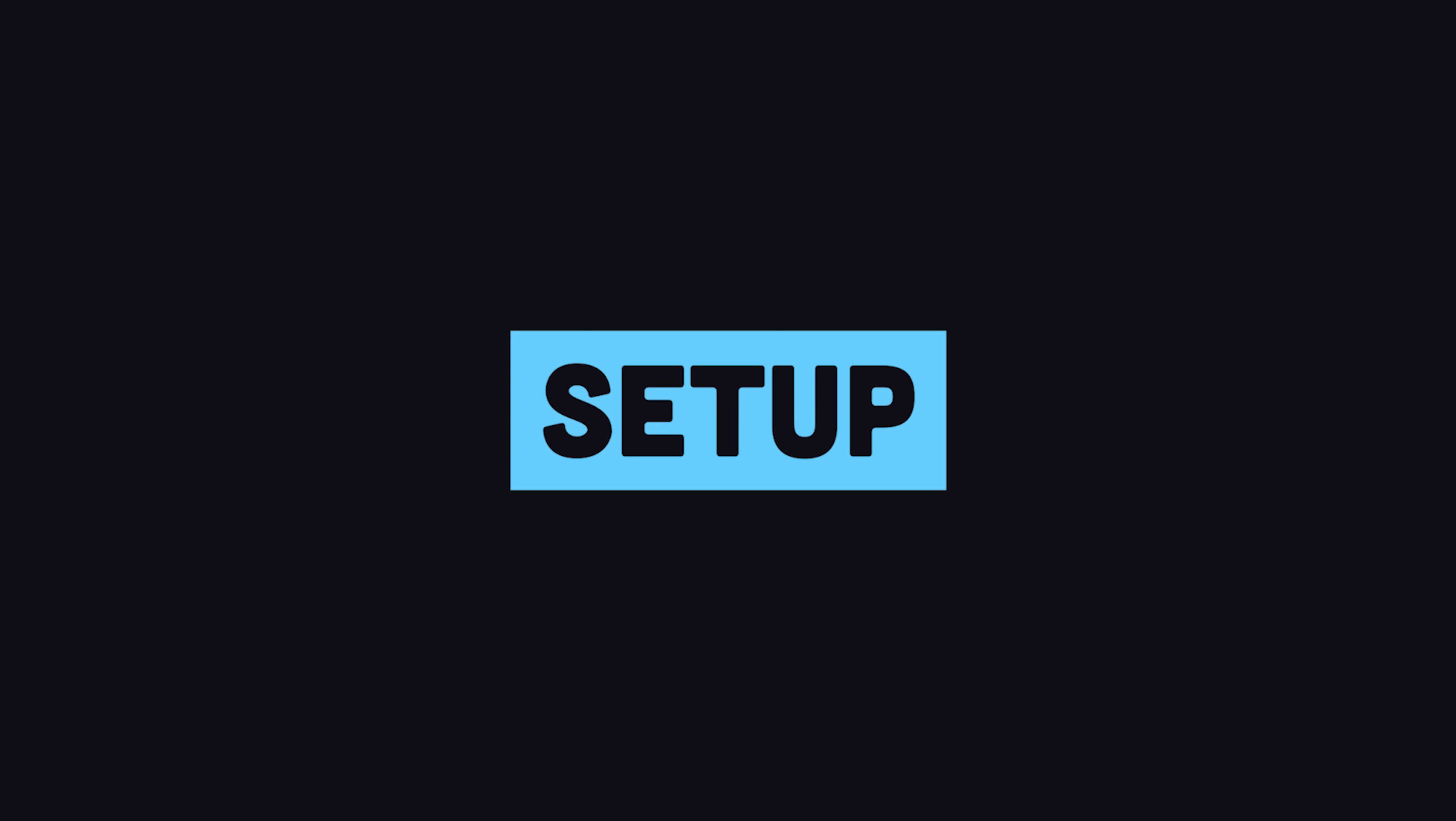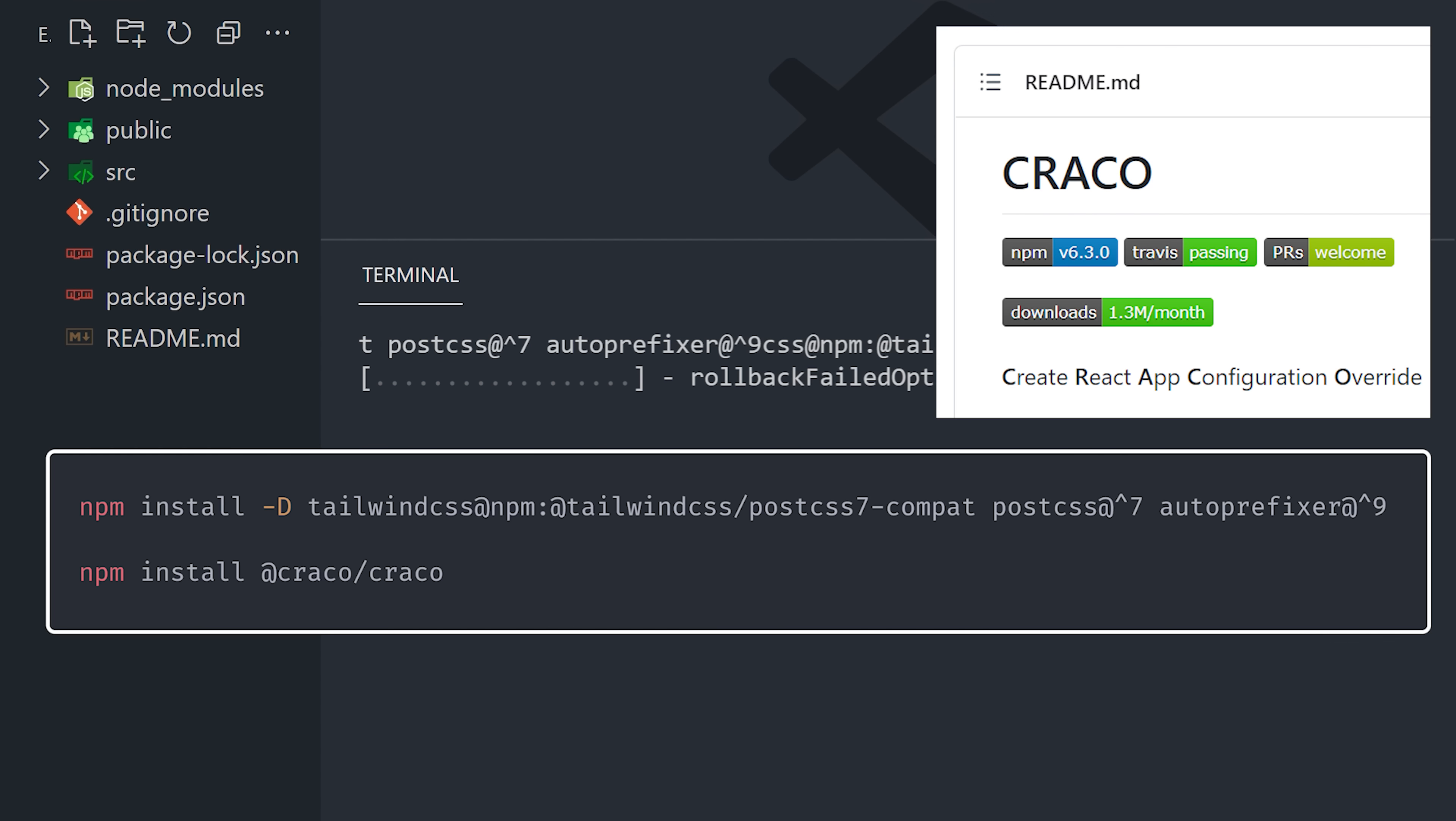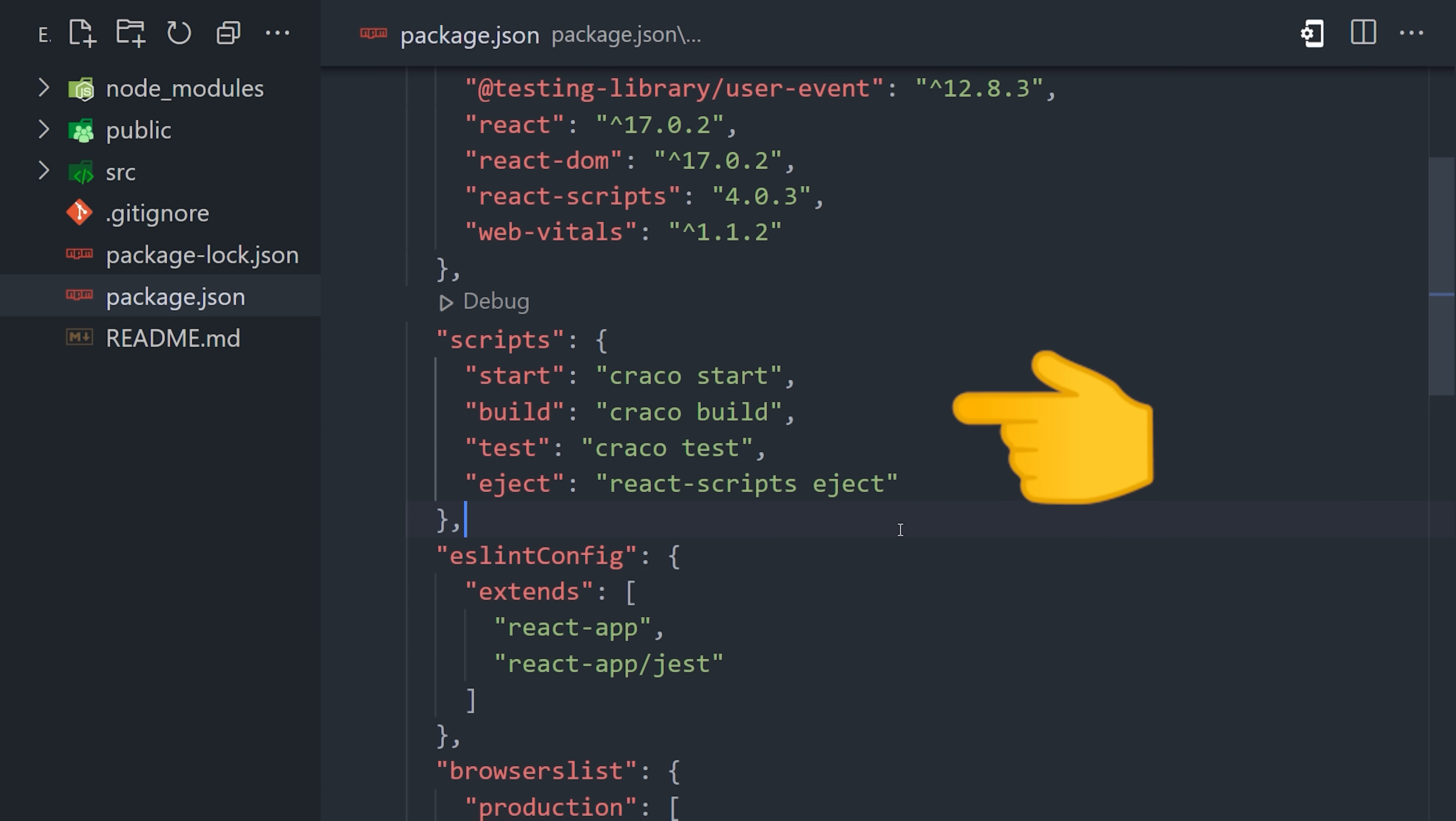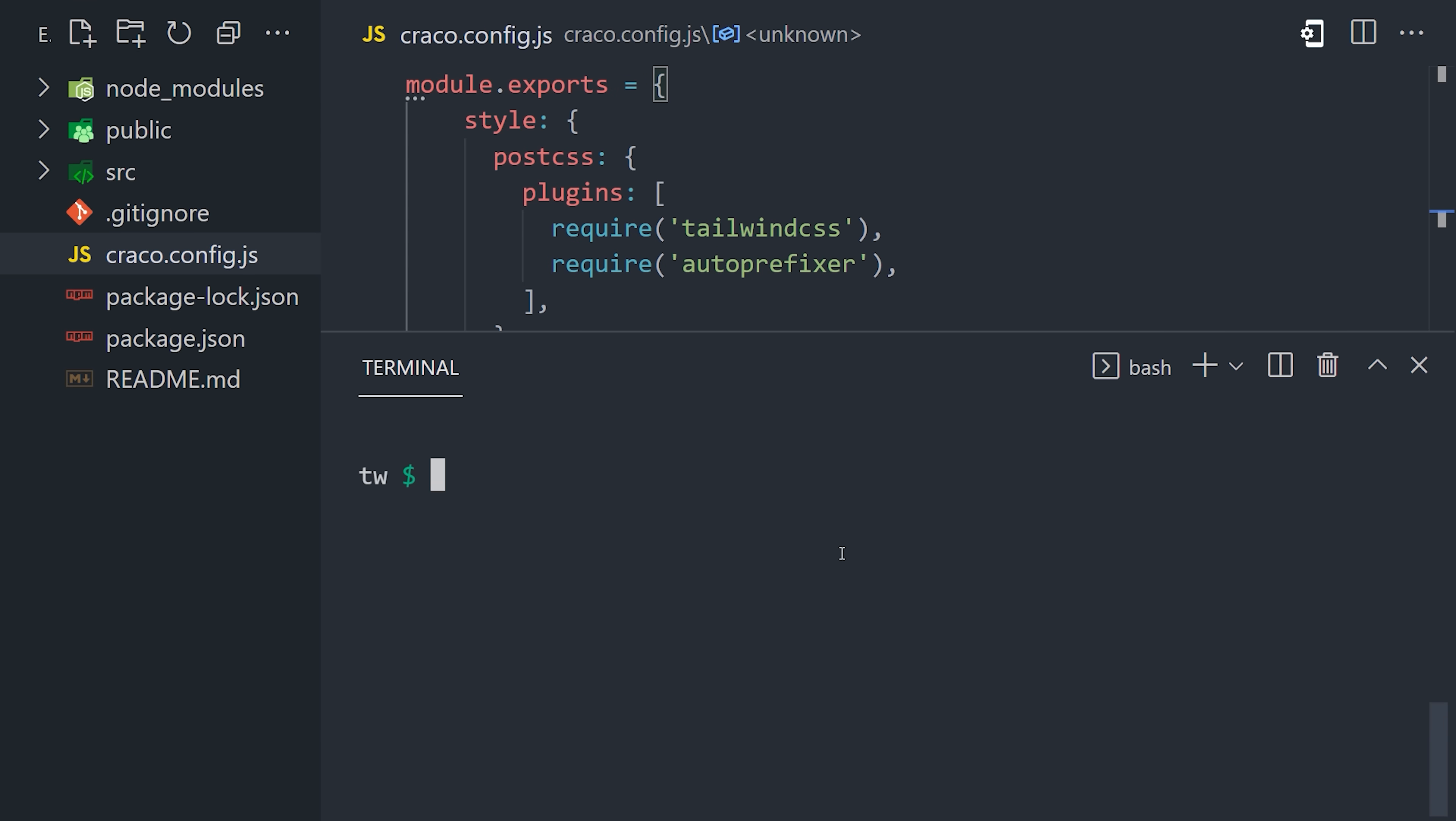For this demo, I've created a new project with Create React App. To add Tailwind to it, we need to install our dependencies, then install a package called Craco to override the native PostCSS configuration. Use it to replace React scripts in the package JSON, then create a Craco config file to apply the Tailwind plugin. From there, we can use npx to run the Tailwind CLI init command,